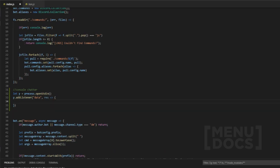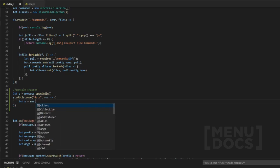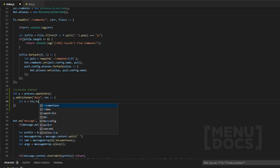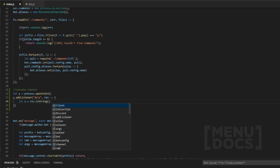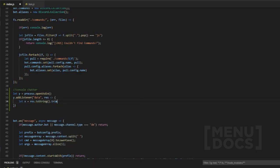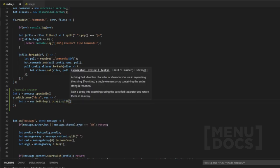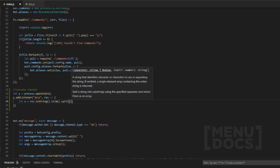The next thing we want to do is let x equal res, which is what we've passed, and we want to do toString, make that a function. We want to do trim, make that a function, and then we want to do split.